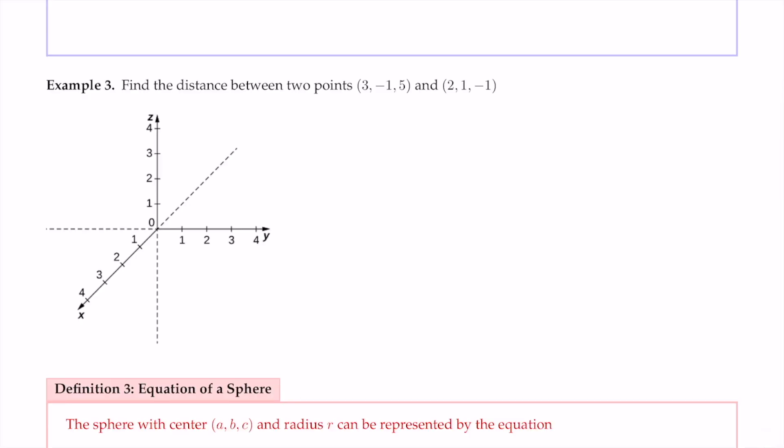In example 3, we want to find the distance between the points (3, -1, 5) and (2, 1, -1). We can use the formula directly, but let's also practice locating these two points in 3D space. Starting with (3, -1, 5): for x = 3, start at the origin and go in the positive x direction to 3.